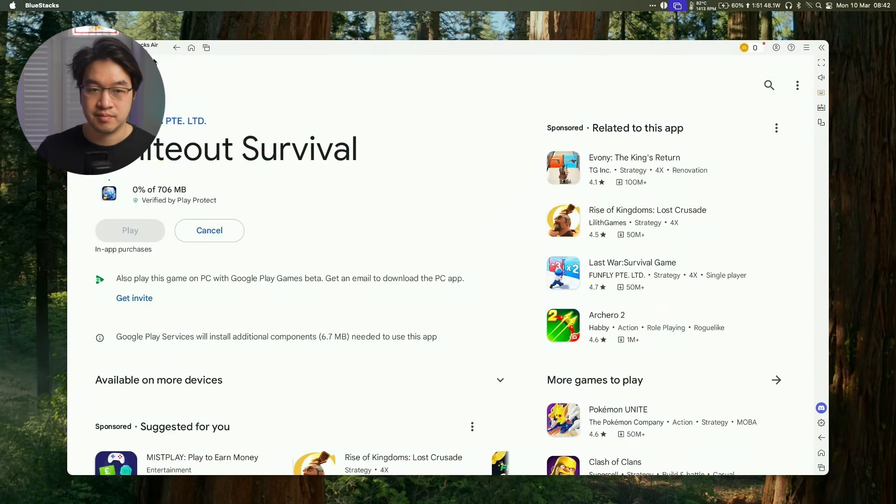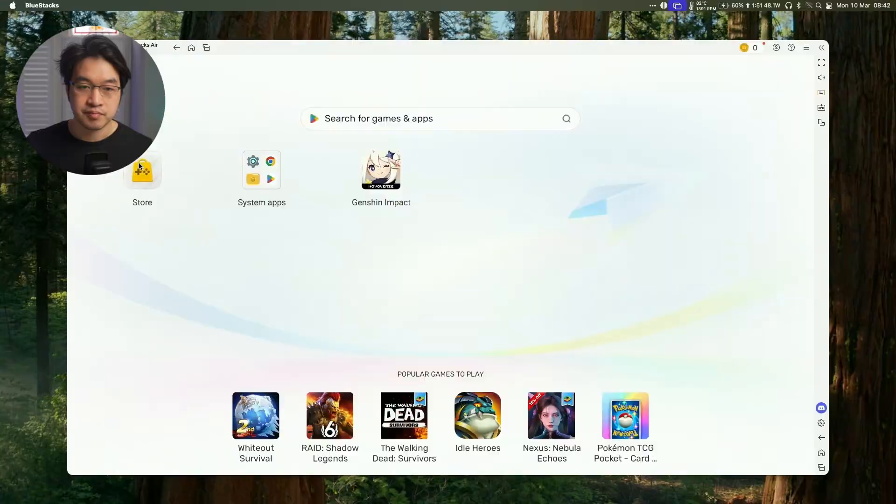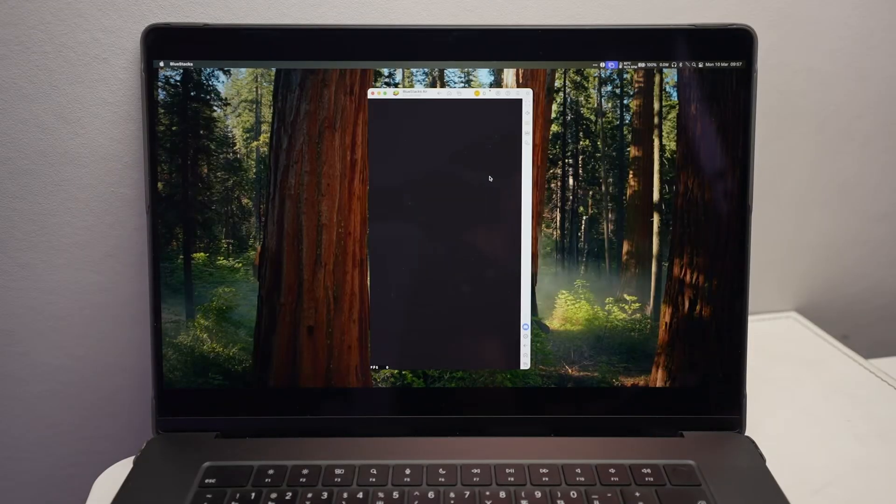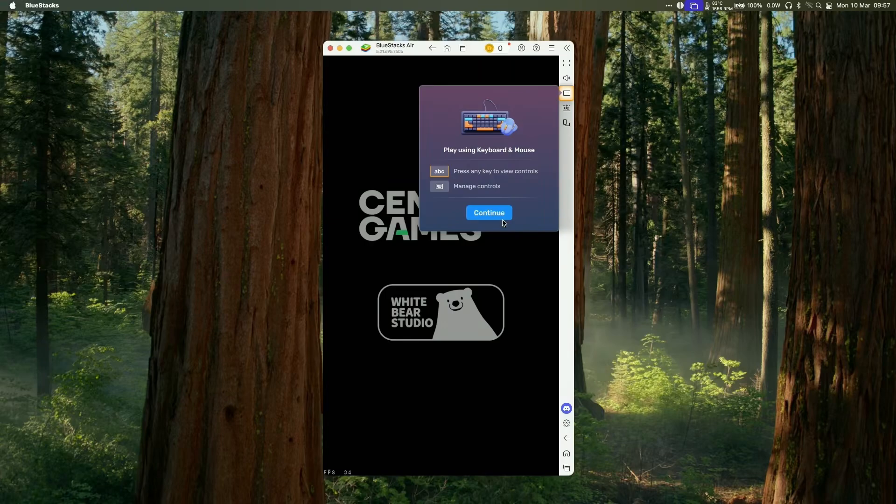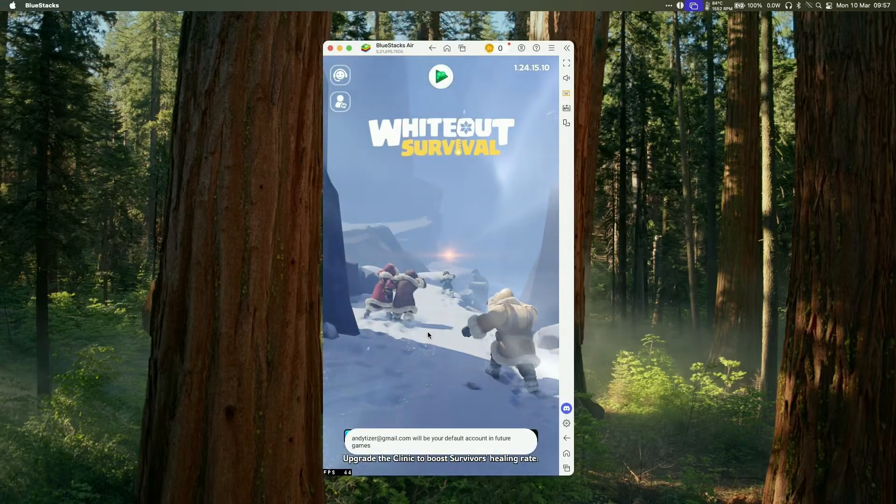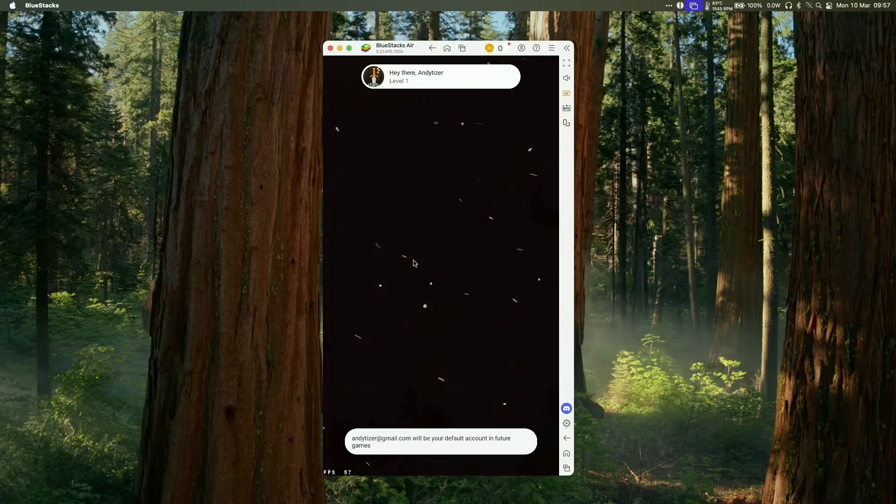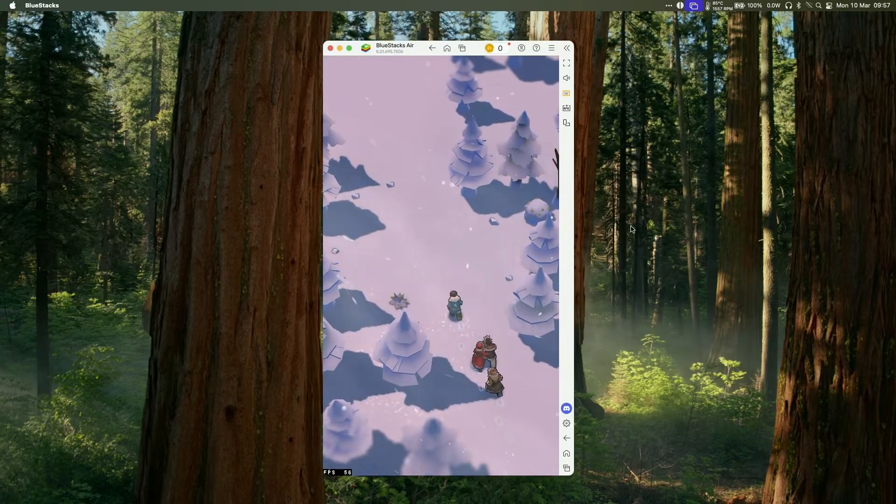So the app is now downloading and if you wait a few moments then it's going to appear on the home page. So just go ahead and click on it to launch and then it's going to download more of the game inside of the app and then you can go ahead and start playing the game.